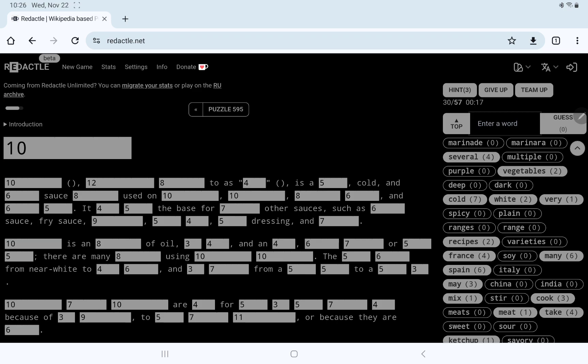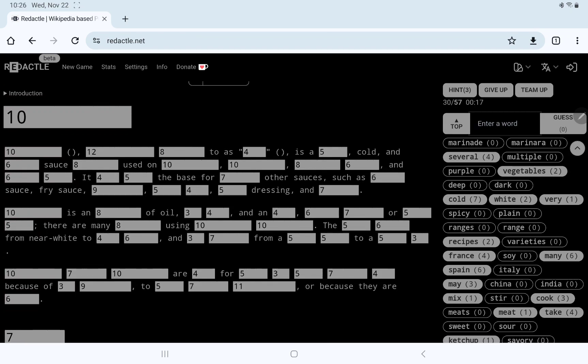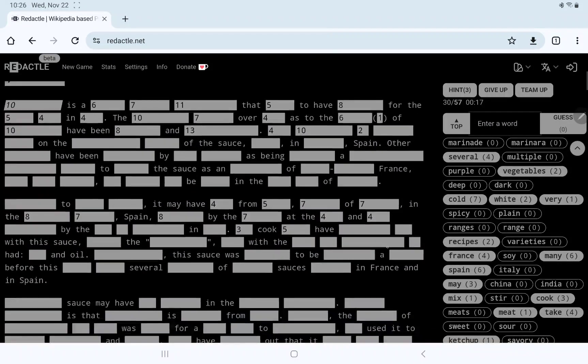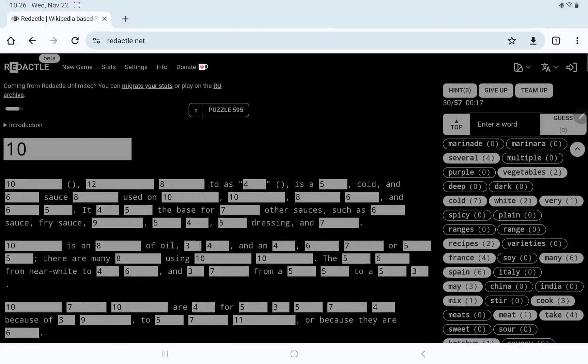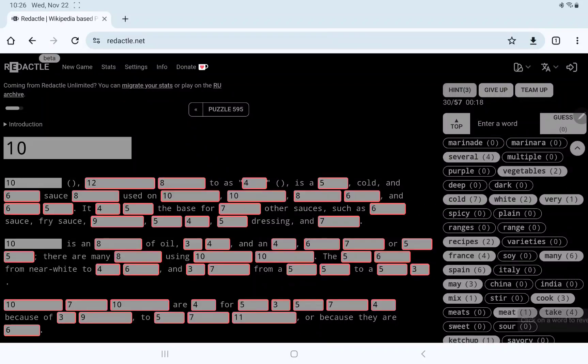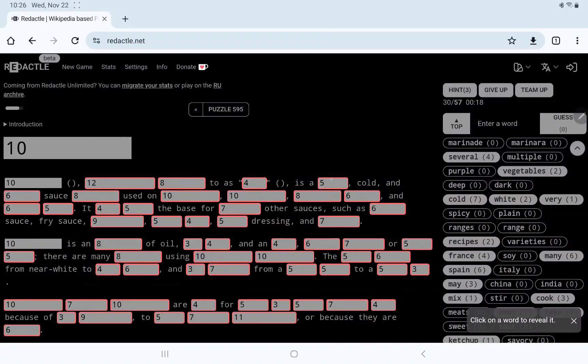I'm gonna go ahead and use some hints, just in the interest of time, I have chores to run today, getting ready for Thanksgiving tomorrow. So, yeah, let's get this first adjective here.